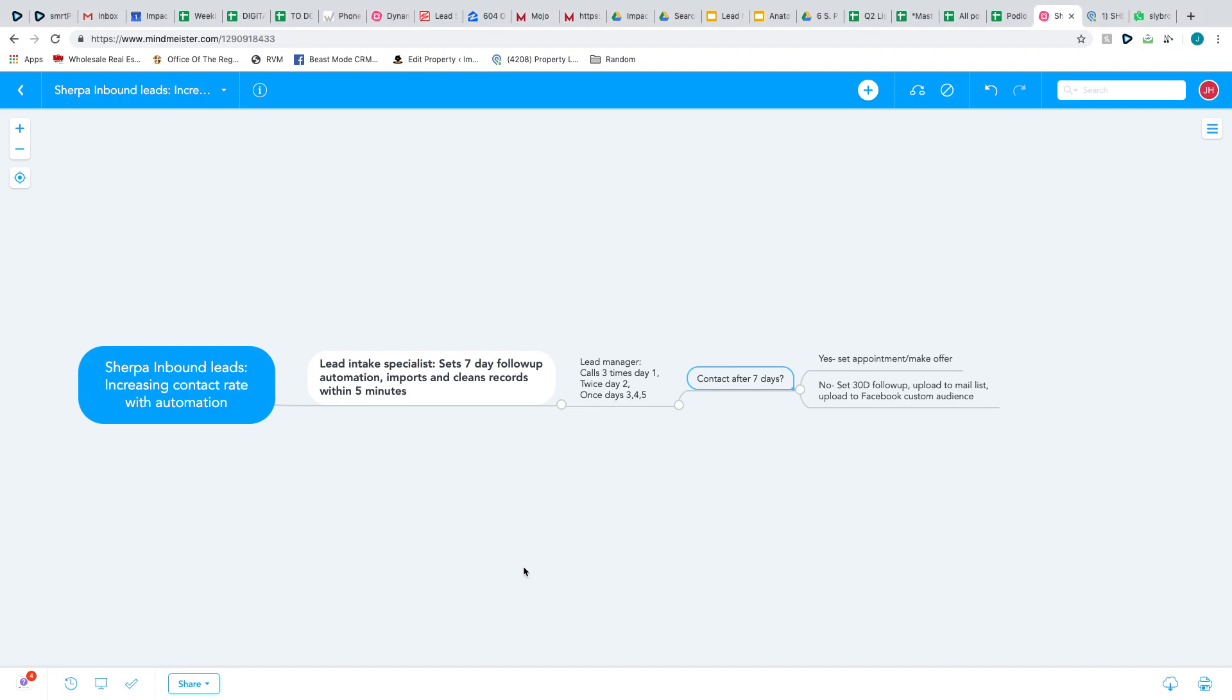Hey guys, it's me, Josh. I just wanted to take a few minutes to make a quick video on the seven-day automation follow-up I was talking to you a little bit about.